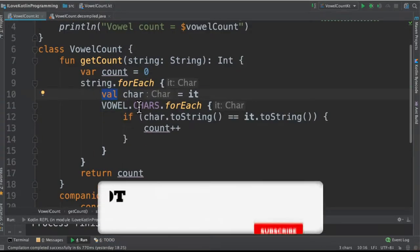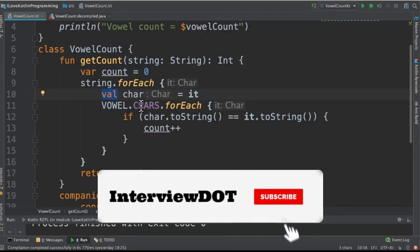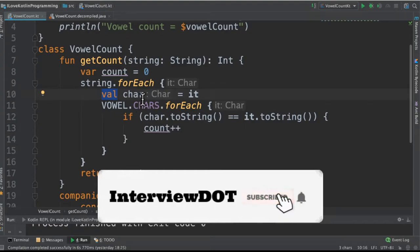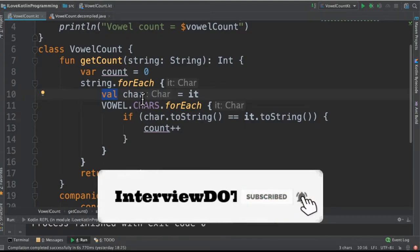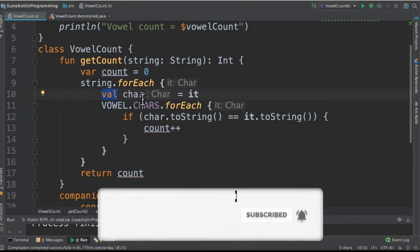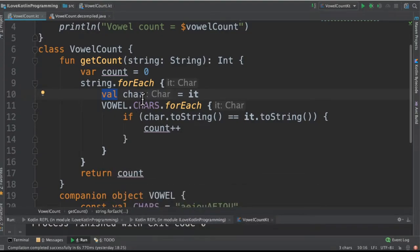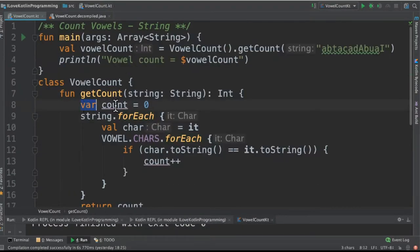The val is a final variable. Once it's assigned, we cannot reassign it. It's like a final constant, whereas var is a mutable variable where we can keep on reassigning new values to it.